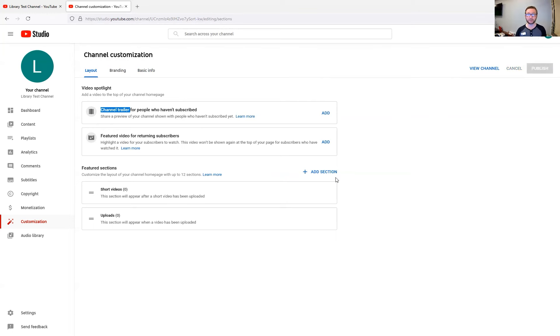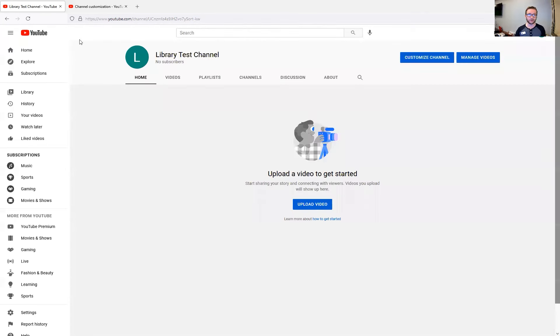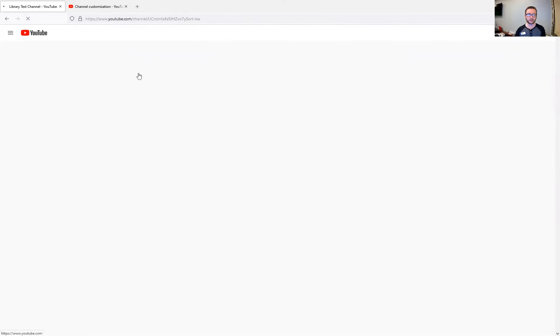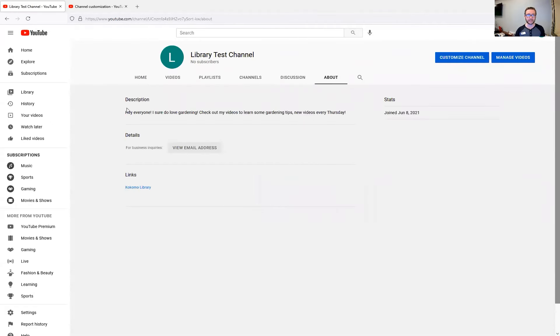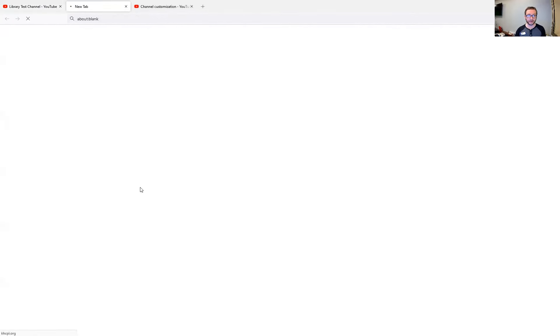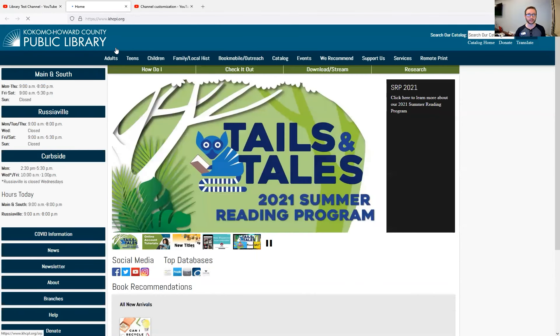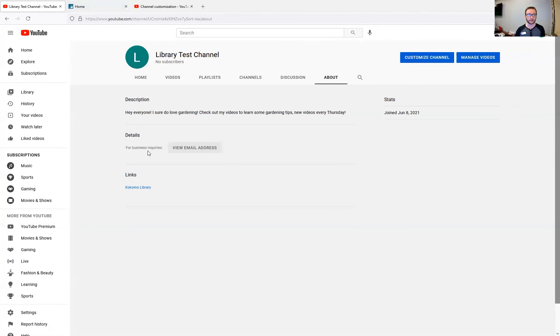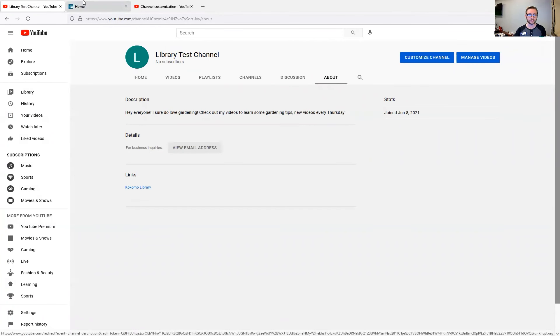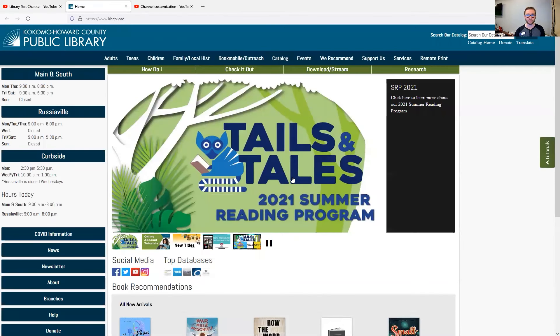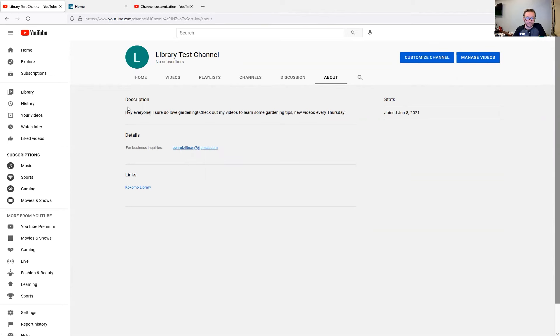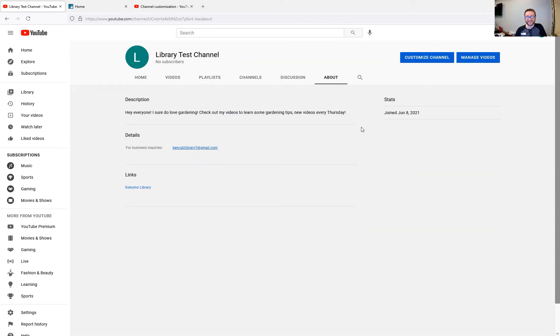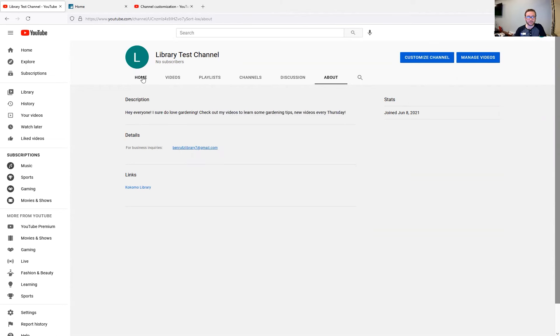Whenever you're all done, hit that publish button right there. And then whenever we update our channel here, we're going to head over to the about page and you'll see all of the information that I've put there has been updated. The links page is open now. So I can click on the link here to our library website. It'll take us right over there. I can click on the business inquiries and people can see my email. And then of course my description is there as well. All right.